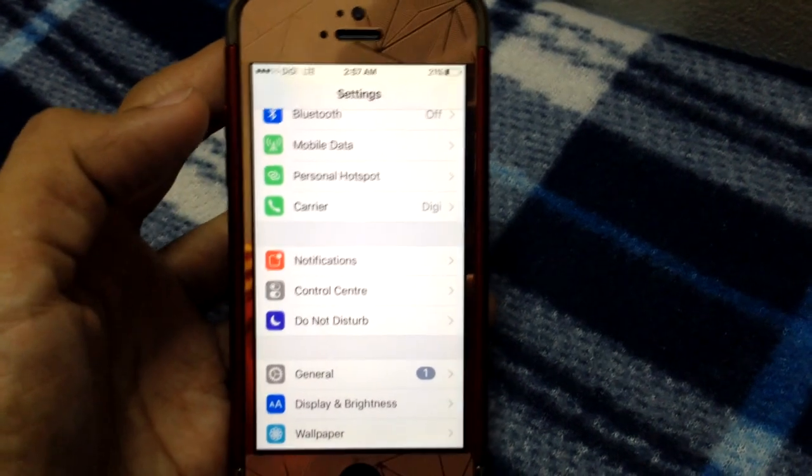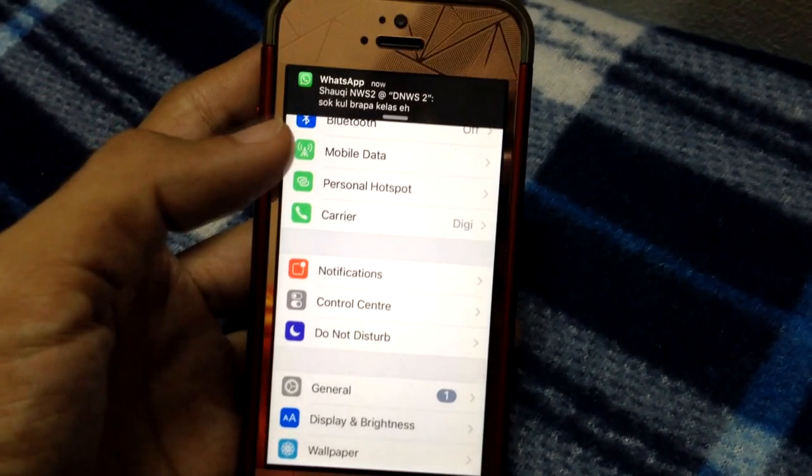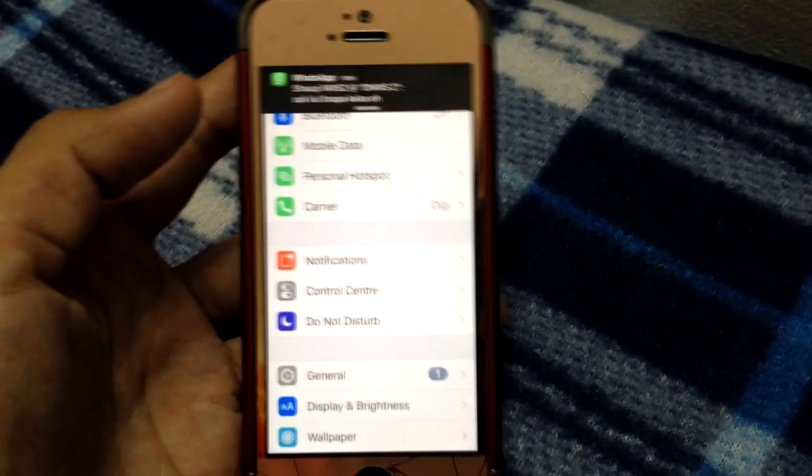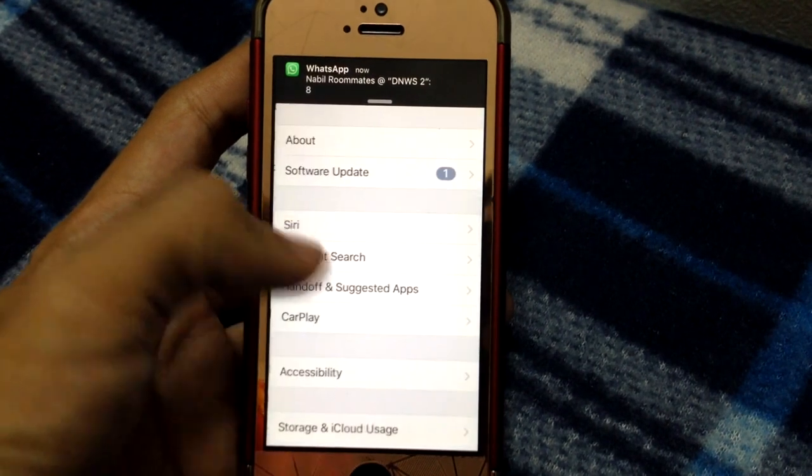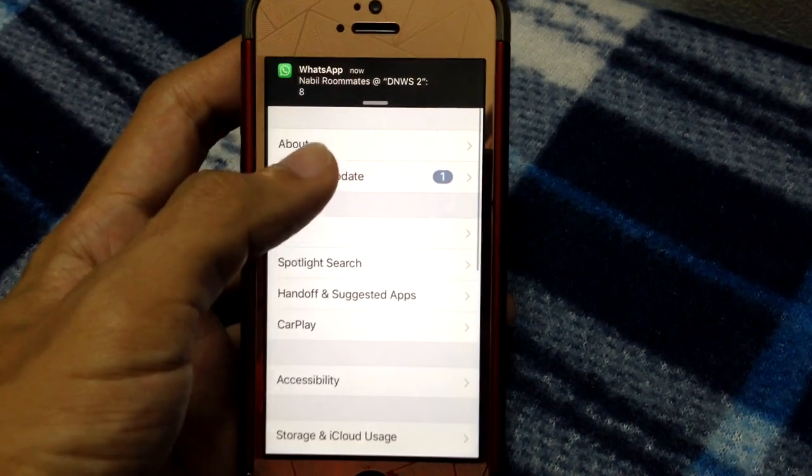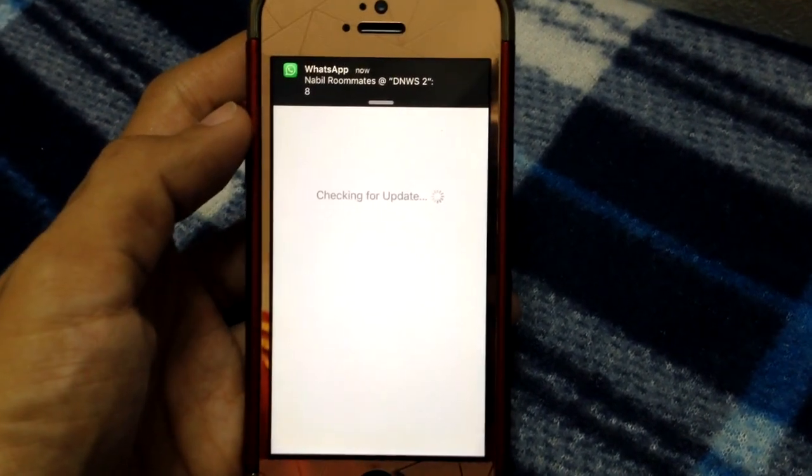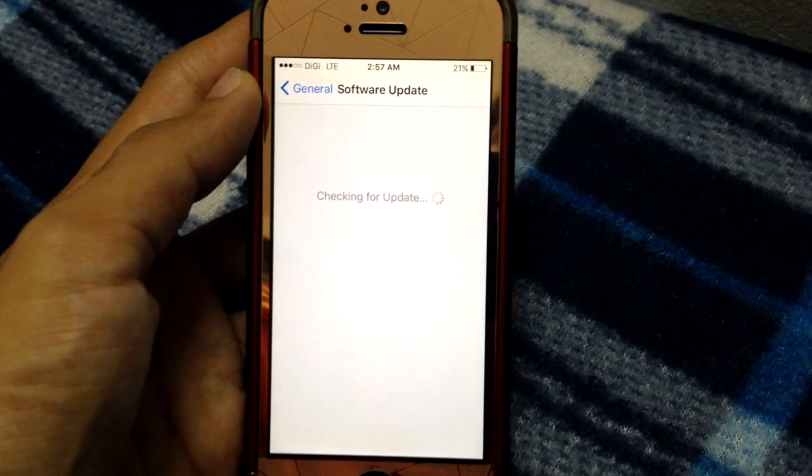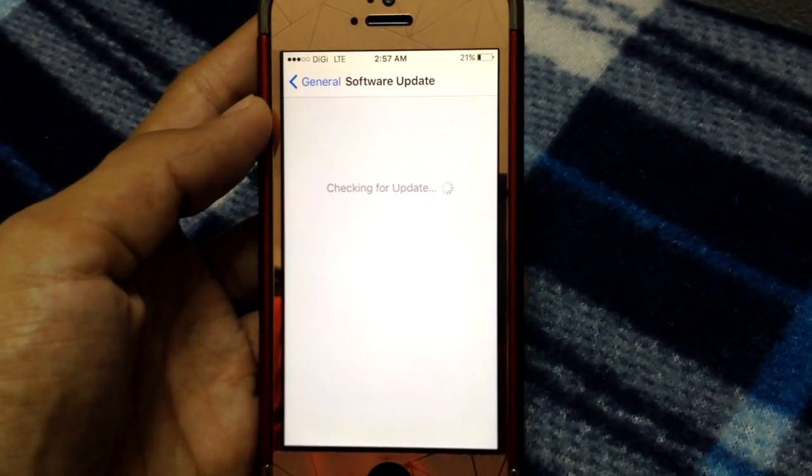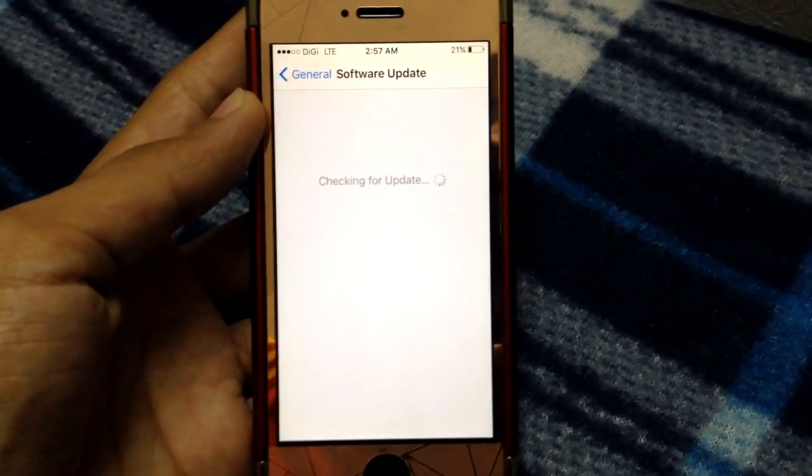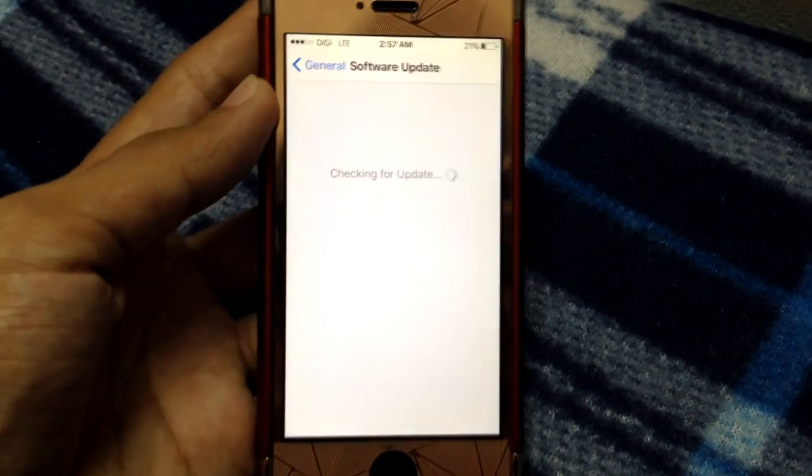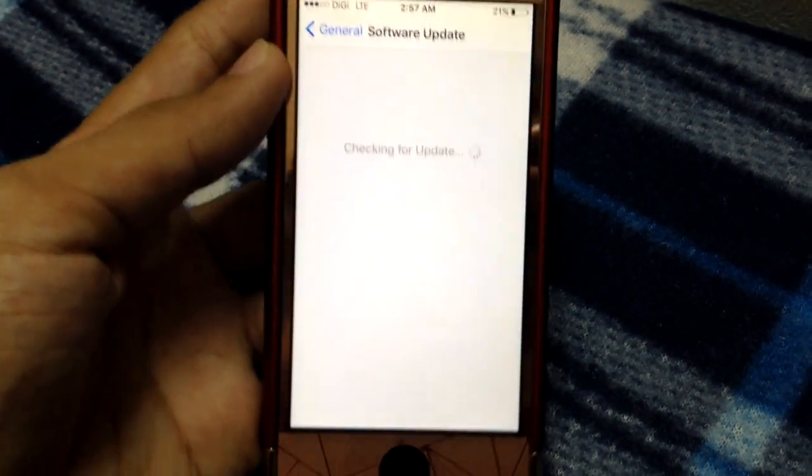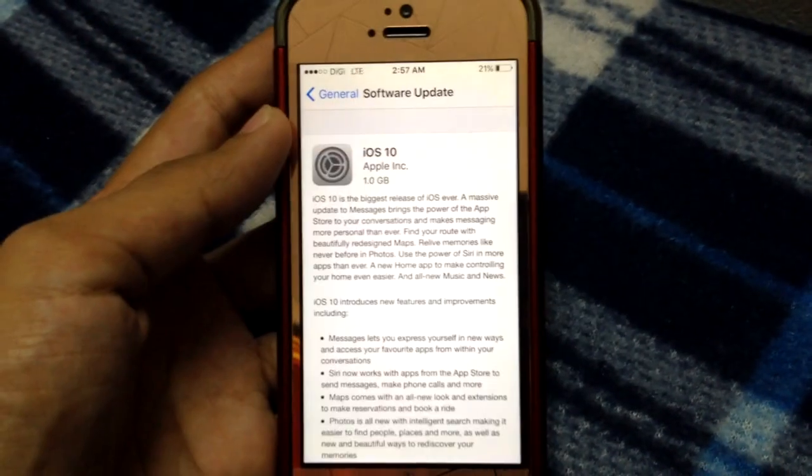You have to wait until there's an option to jailbreak iOS 10, then you can proceed with upgrading. The iOS 10 update is quite big - it's one gigabyte.